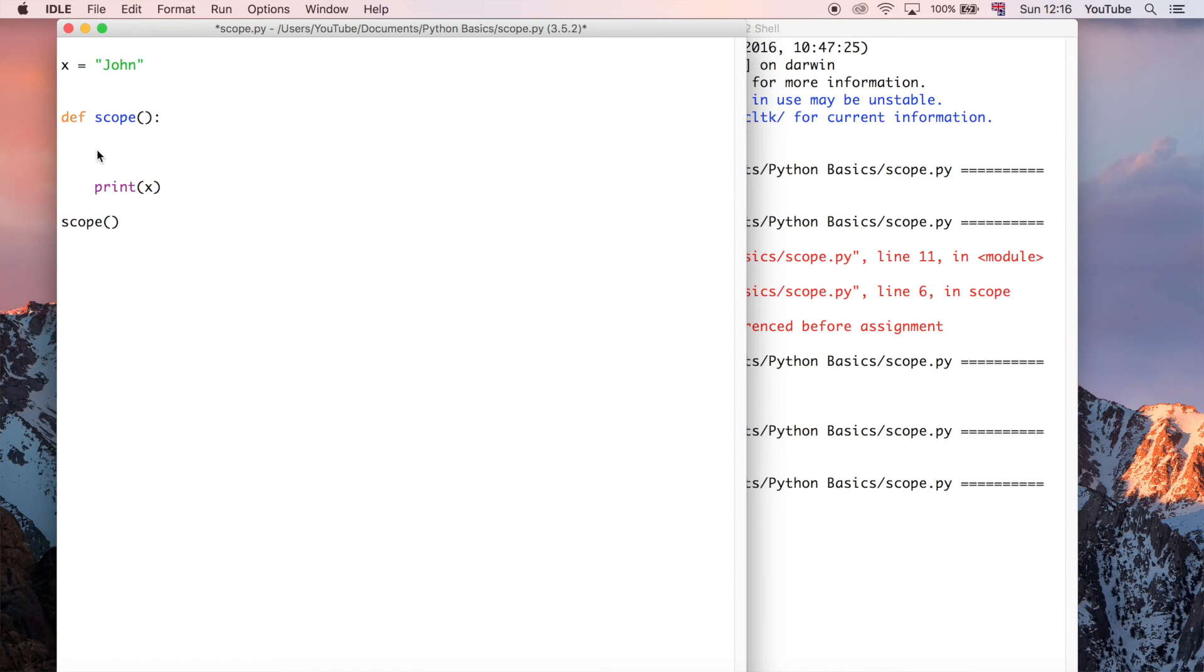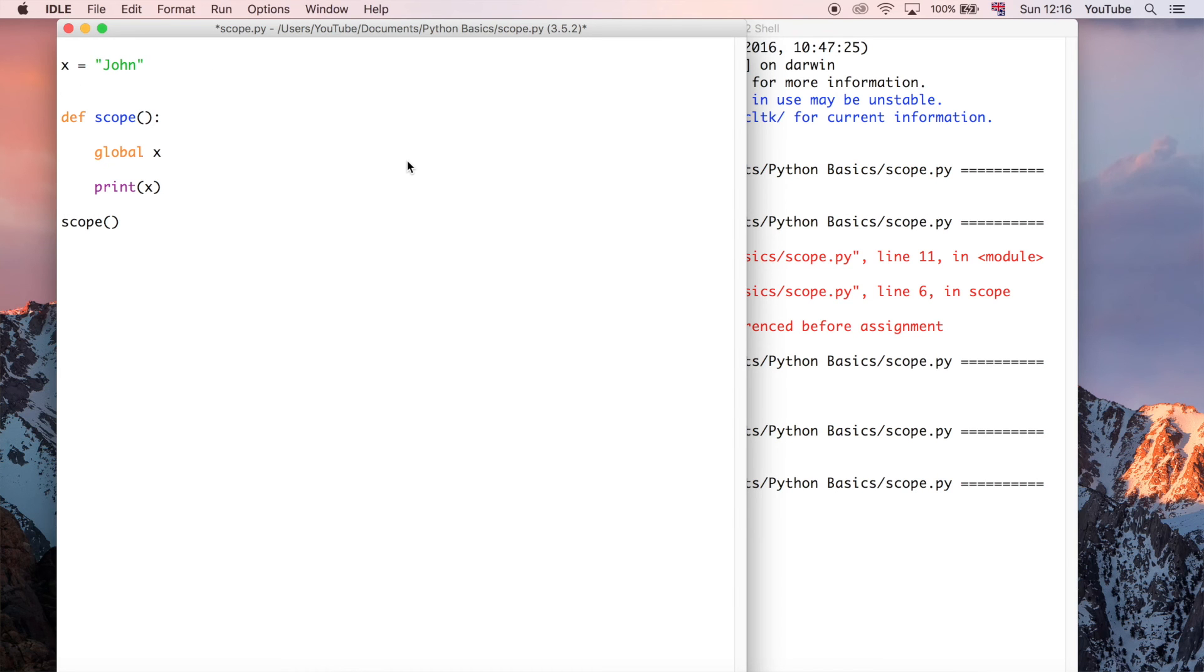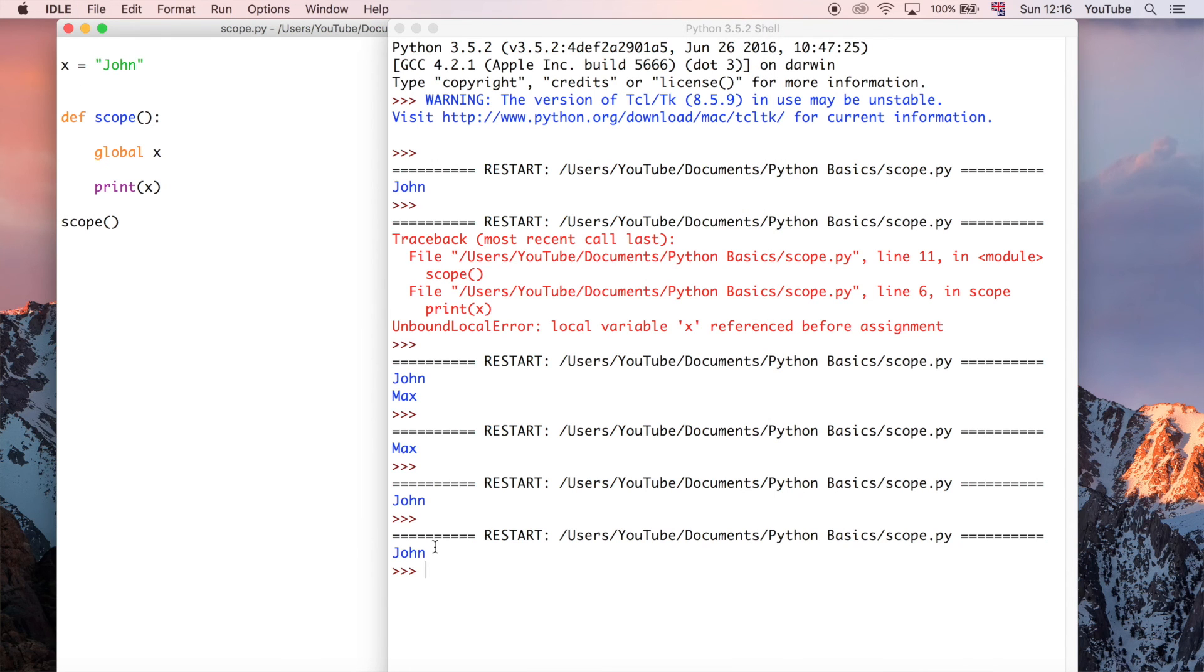So we can do that by typing global x. And all that's going to do is say, actually, we do want to make x a global variable rather than a local variable. So that's another way that you can get the program to work.